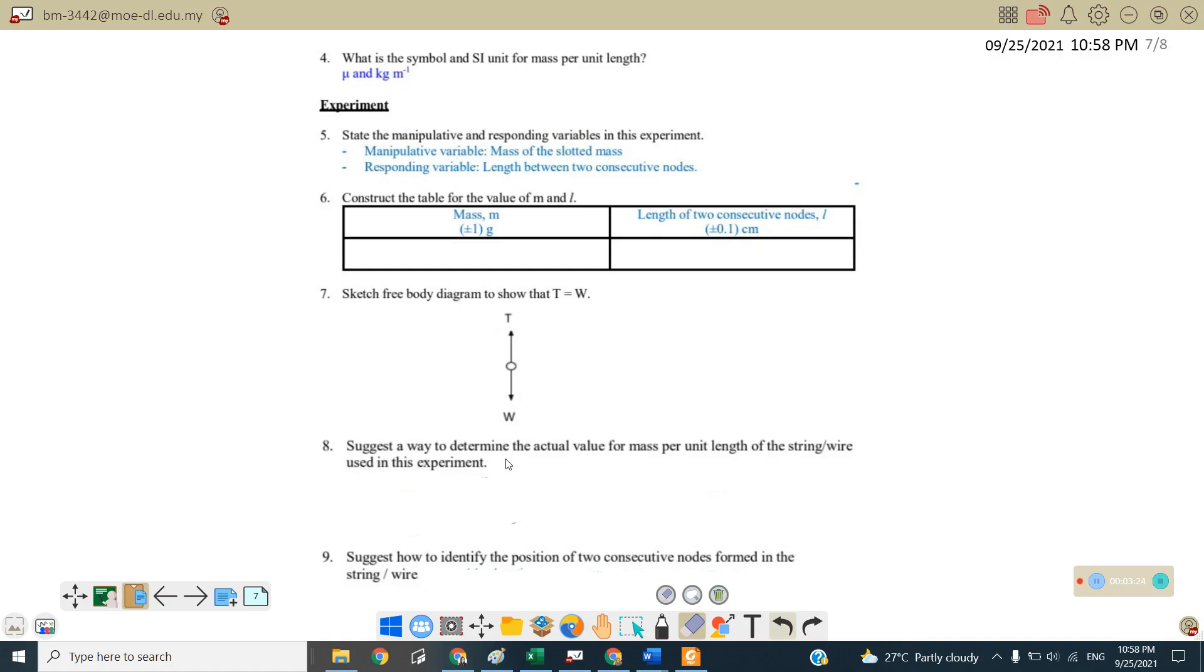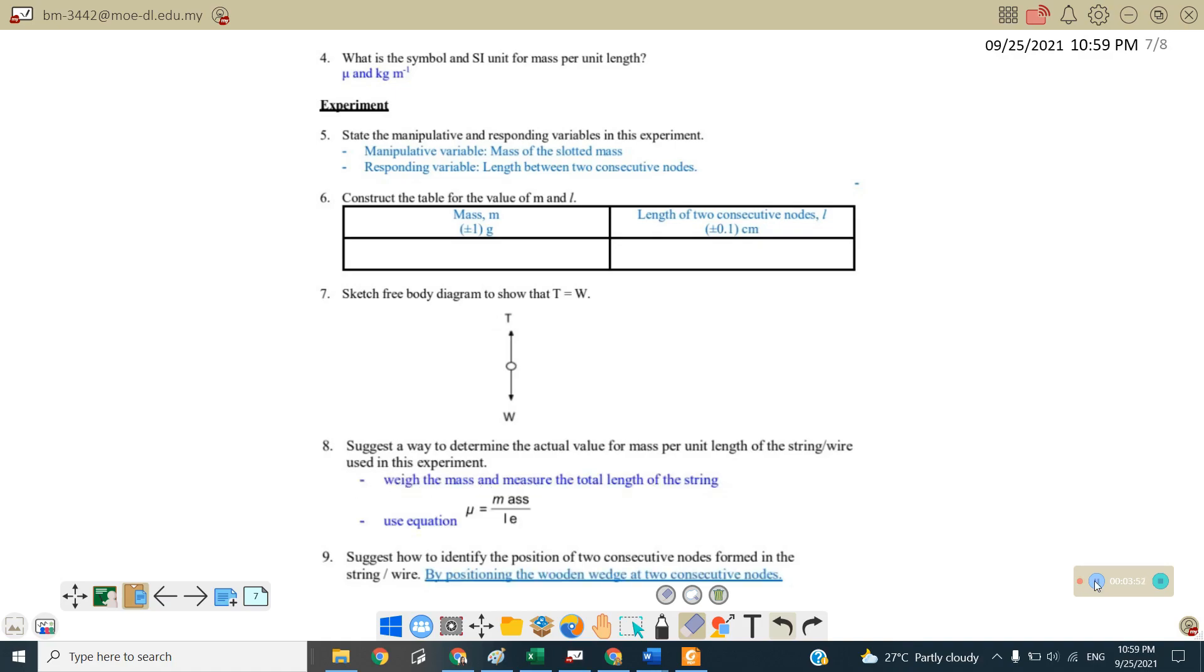So suggest a way to determine the actual value of mass per unit length of the string or the wire used in this experiment. So first step is you need to weight the mass and measure the total length of the string. So by using equation mu equals to mass over length, so we will get the value of mu mass per unit length.